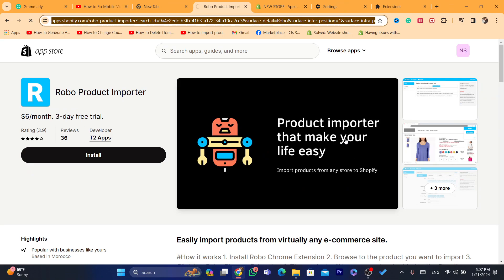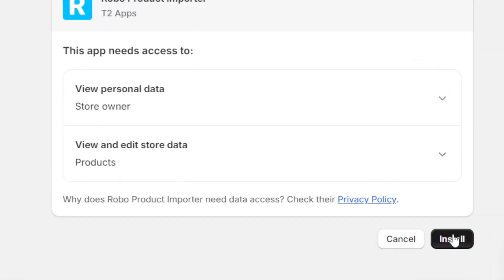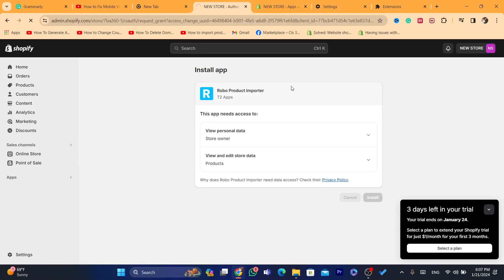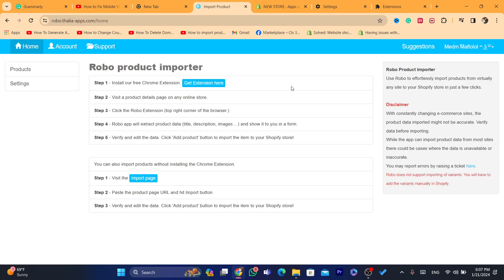Click on Install, wait for it to load, and click Install again. We have successfully installed the Robo app, which will help us import products from any website — it could be Amazon, AliExpress, Walmart, Lowe's, Home Depot, or any e-commerce website you can find online. You can also import products from another Shopify store, for example if you have two Shopify stores.